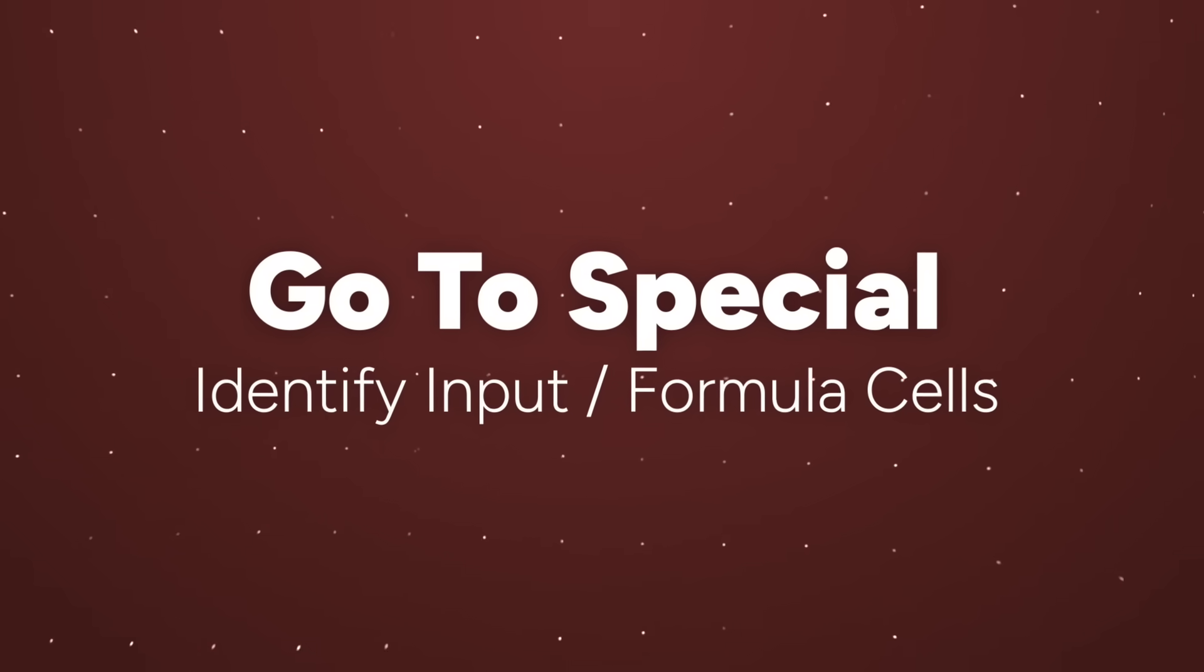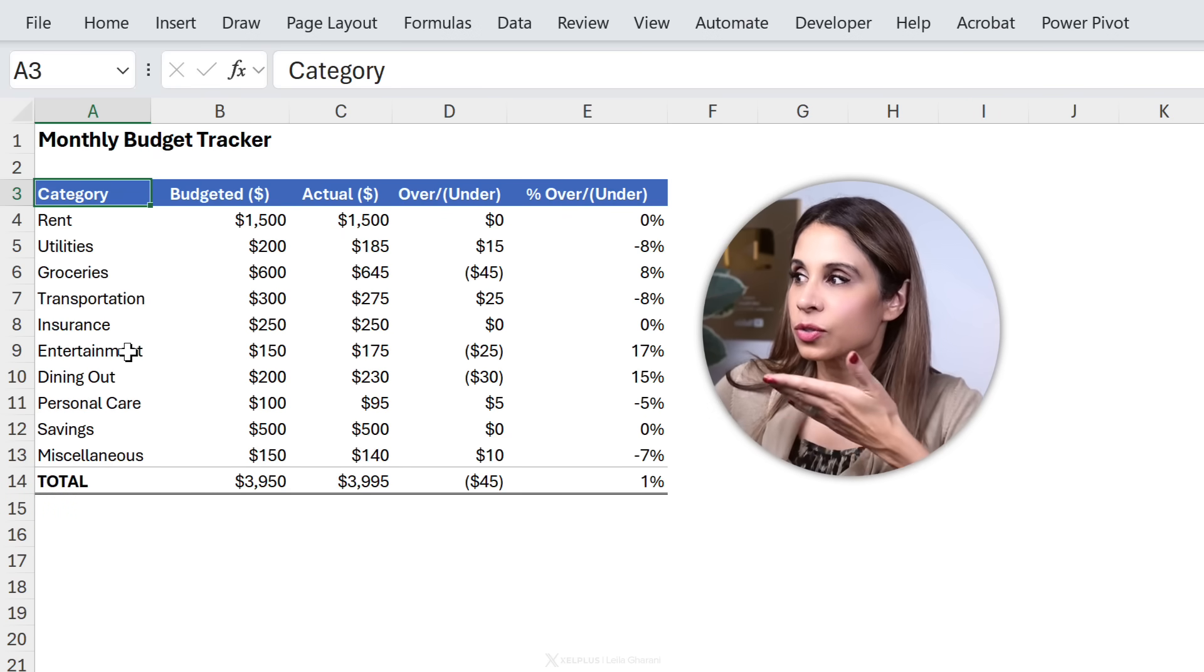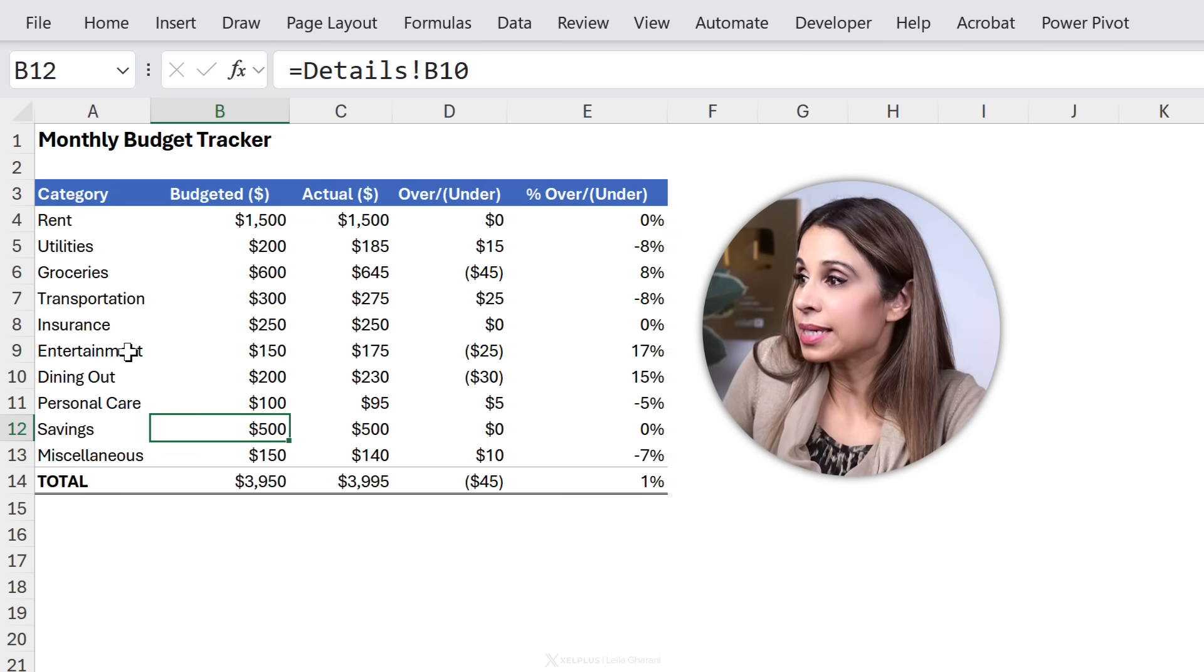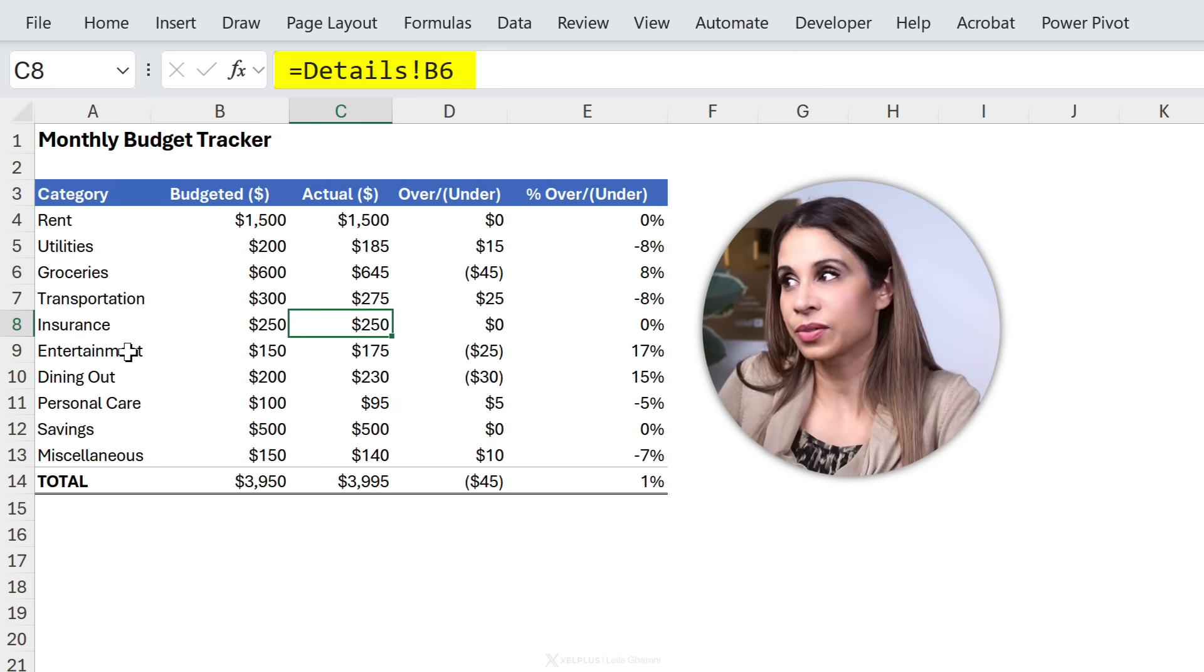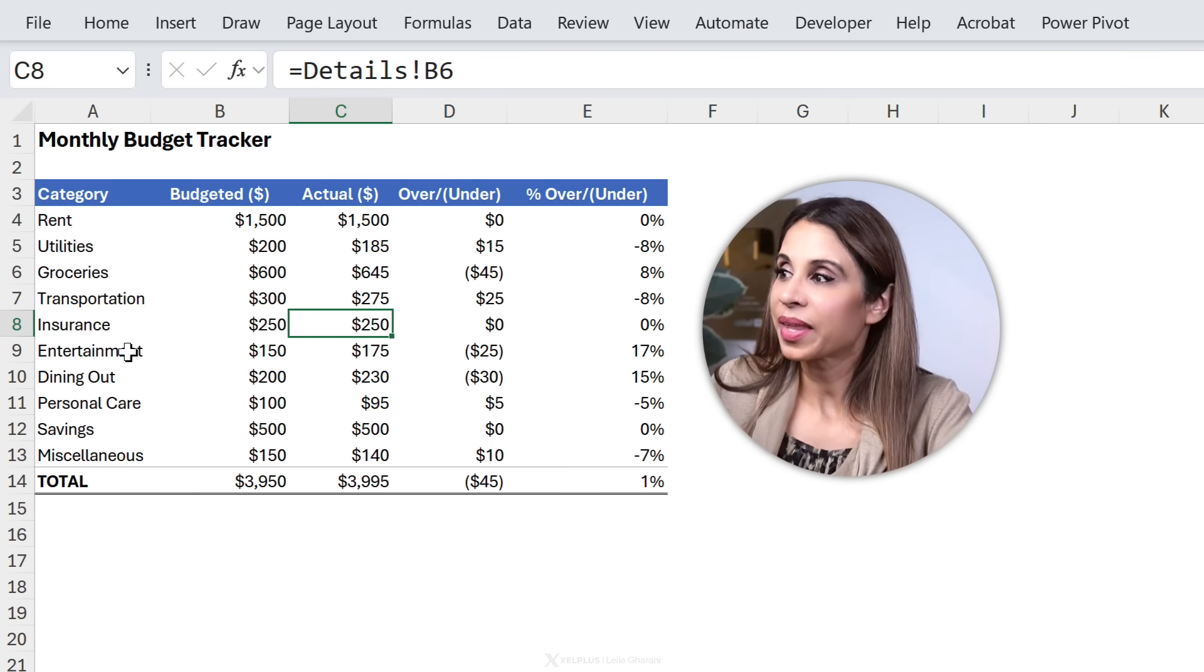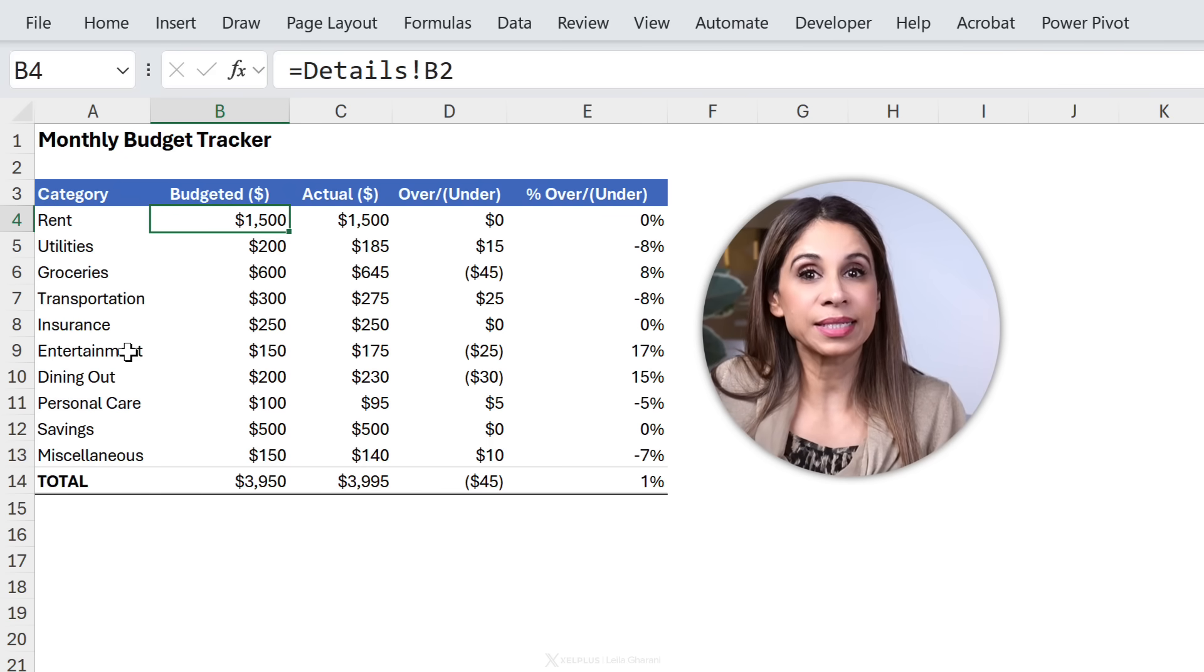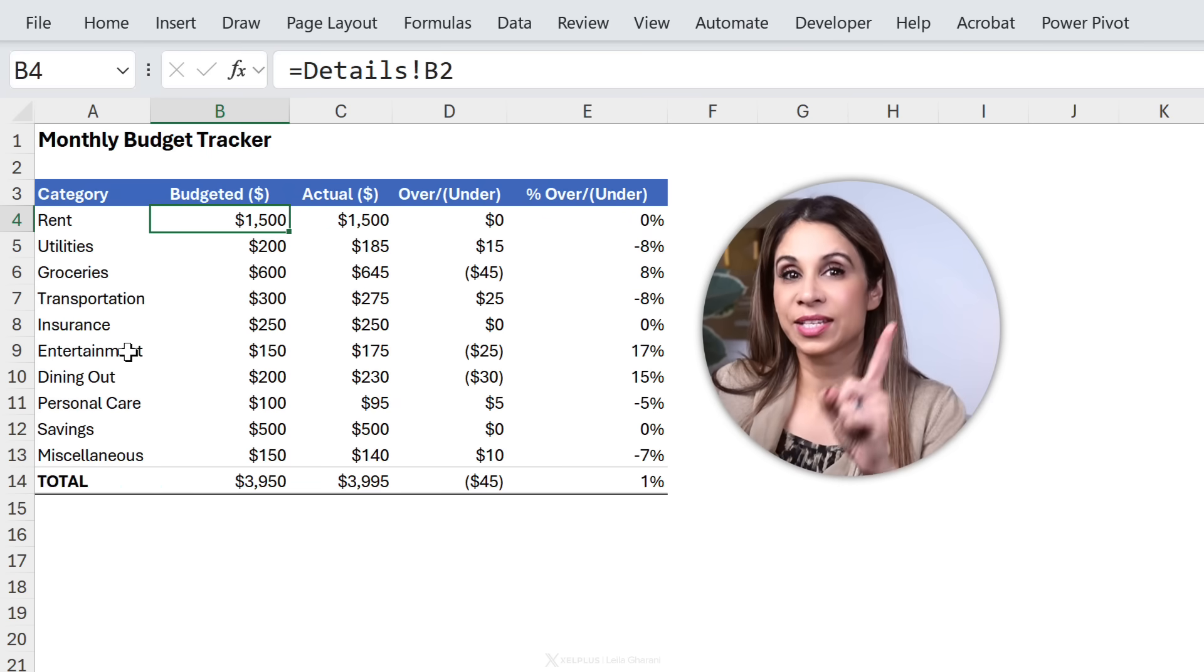Next is go to special to quickly identify cells that have formulas and cells that are for input. Let's say you just received this file and you're not sure where you should input. There's formulas here. There's a formula here. These look like input cells but there's a formula here. Not very clear. Also if you are creating templates that you want to send to others it's good practice to highlight your formula cells in a different color than your input cells.